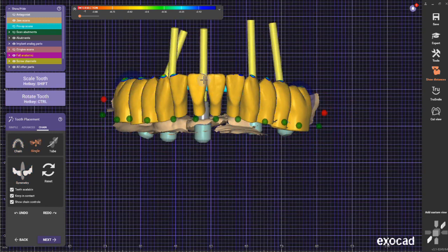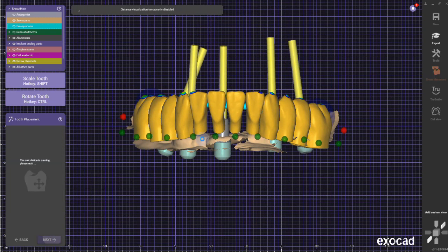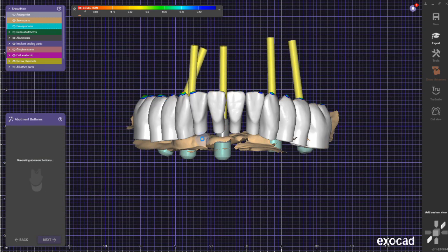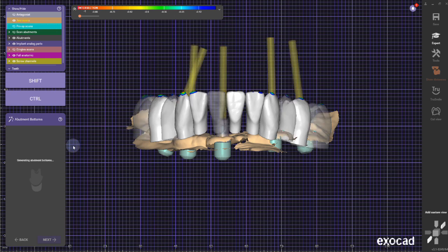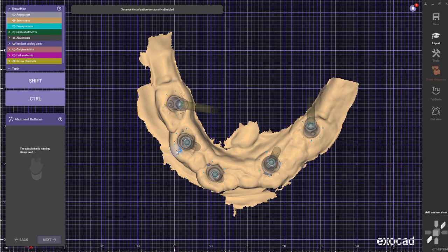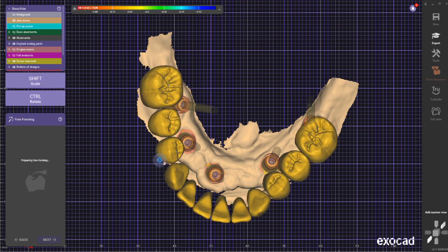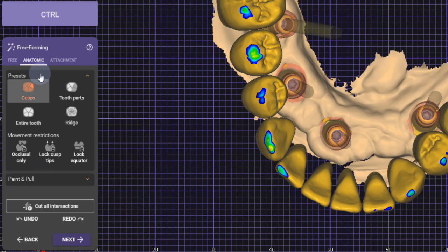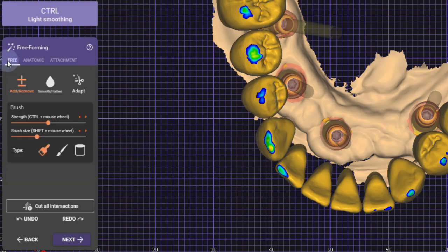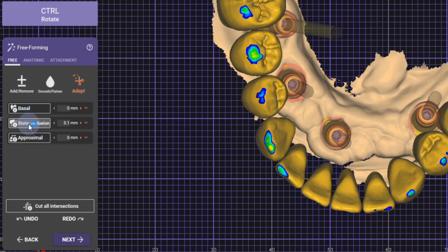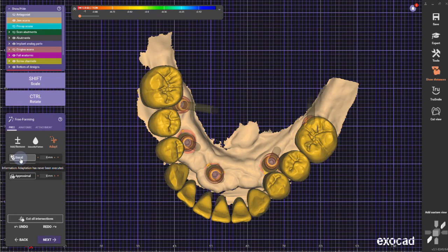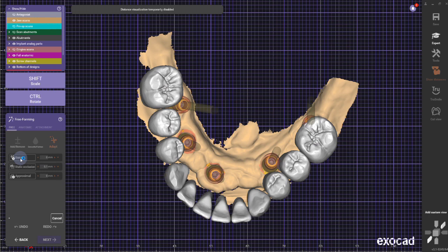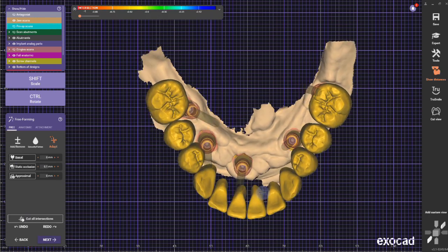The symmetry mode works really well if you want to design that really fast, so all the teeth are moving in the same position. Here I'm going to adapt the occlusion to the basal position, so I'm going to cut the contacts basically.